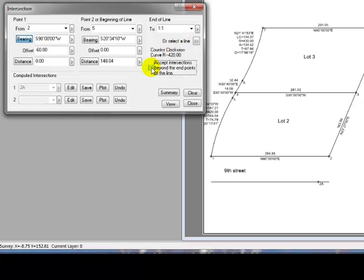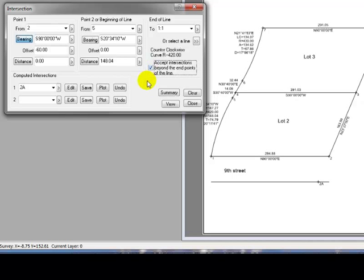Now, notice that I had checked a box here that says accept intersections beyond the endpoints of the line. The line that I selected is bound by points 5 and 1. Well, I need an intersection that's south of point 1, so as soon as I tell Traverse BC to accept the intersections beyond that line, it's able to go out a little farther and find an intersection for me.